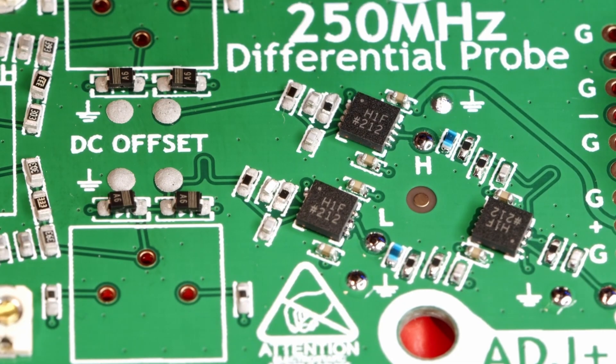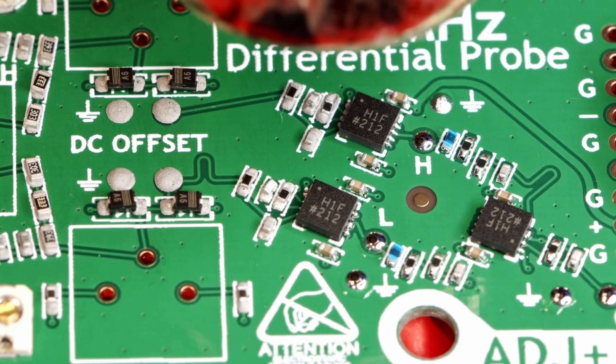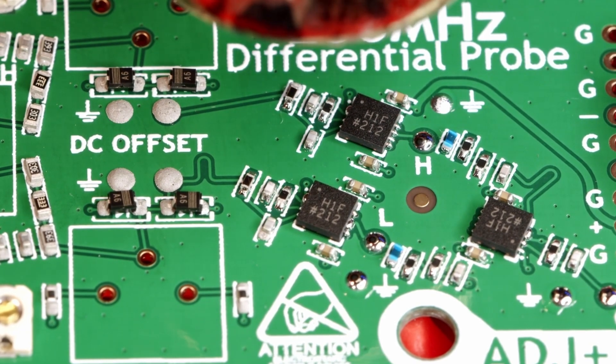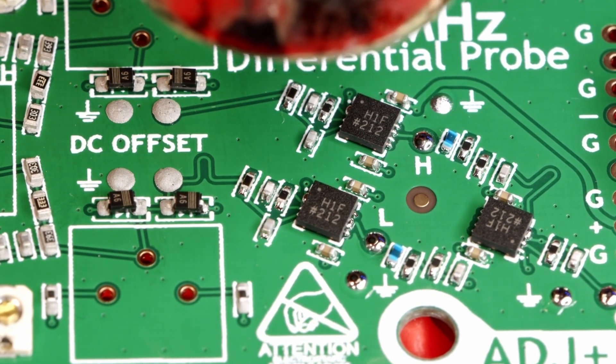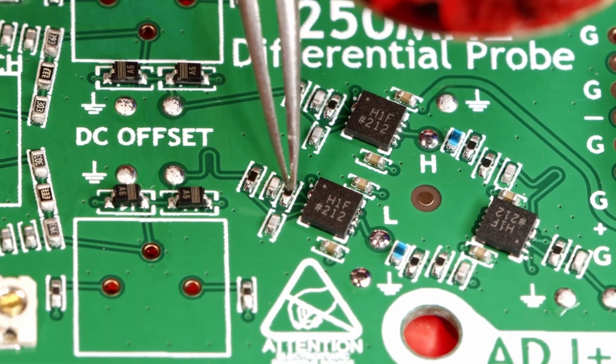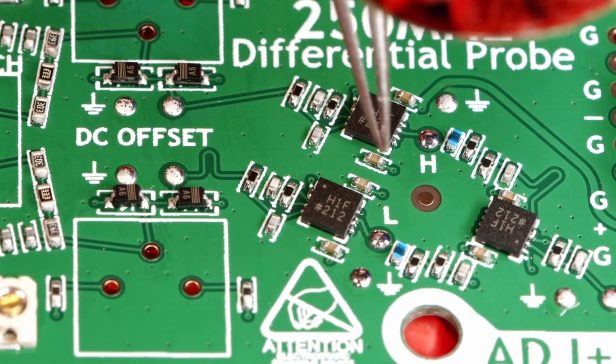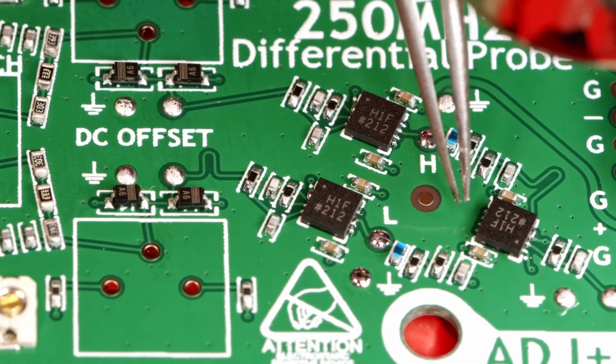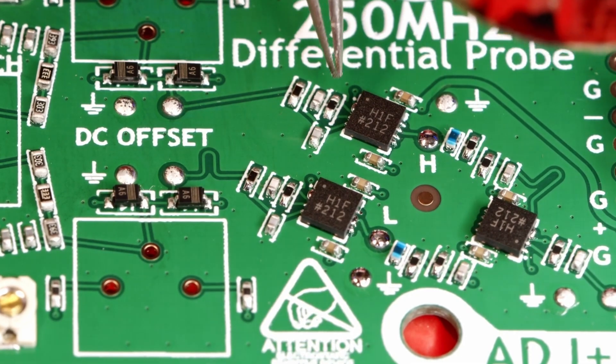Don't worry about being super precise when putting parts down. As long as the terminals of the part are touching the paste it will straighten itself out during reflow. This works for even the tiniest parts and ICs as long as the leads aren't touching adjacent pads.